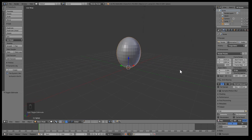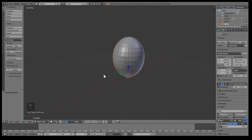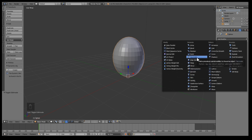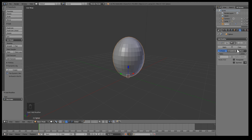Usually if you create a Voronoi pattern you need to have enough divisions and different lines, but in this case there are enough divisions for us to do what we need. The first modifier you're gonna add is the Decimate modifier. You can use Decimate to turn high poly into low poly.